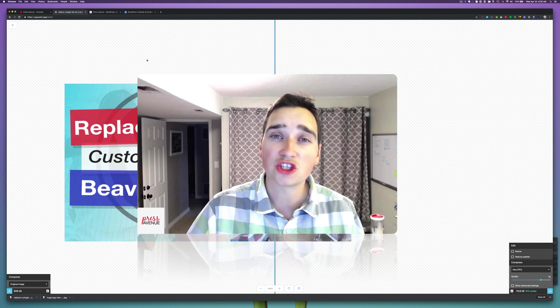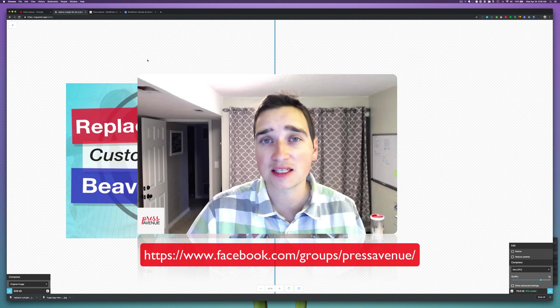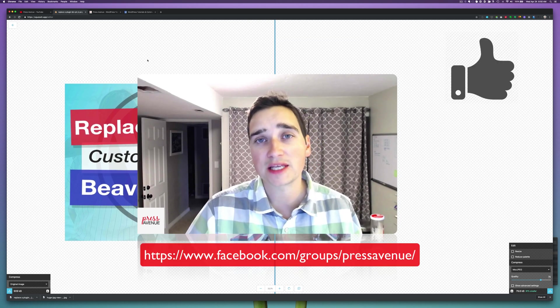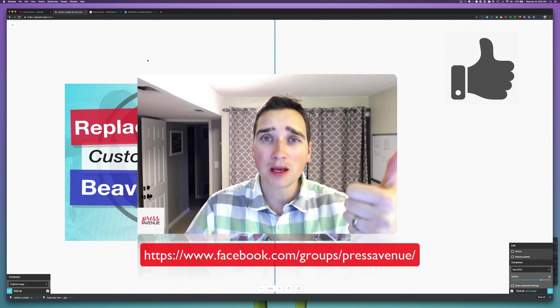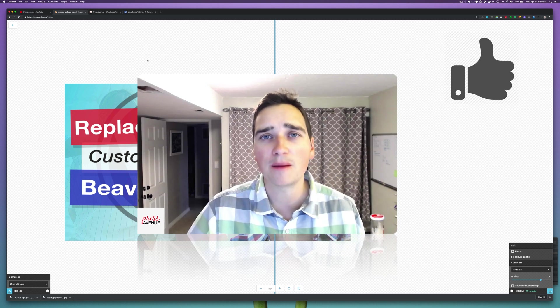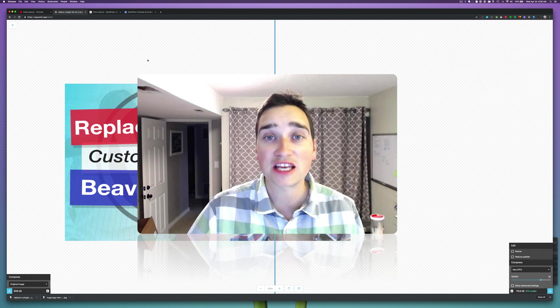Additionally, you can join us on Facebook or on our site. And if this was helpful, please give it a thumbs up and also let us know in the comments. We love to interact with you. Thanks for watching.